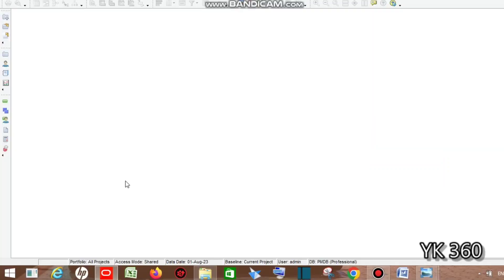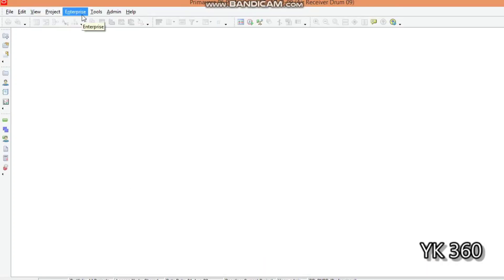Hello friends, welcome to YK360 YouTube channel. In this video we are going to start our first lesson in Primavera P6 software. This course is for people who don't know anything about Primavera P6.